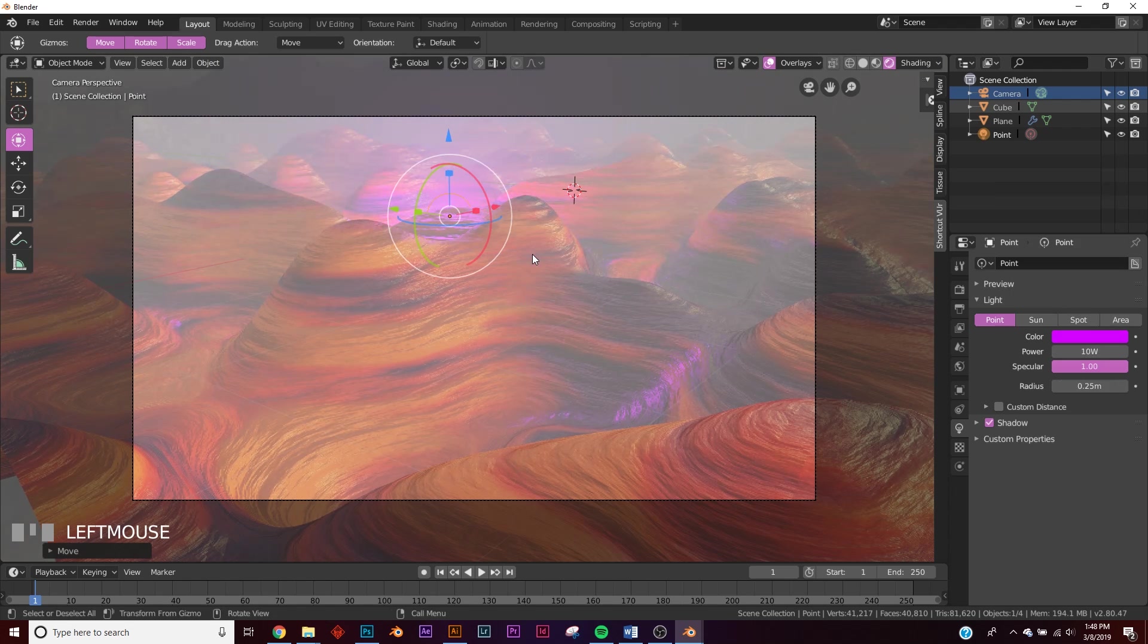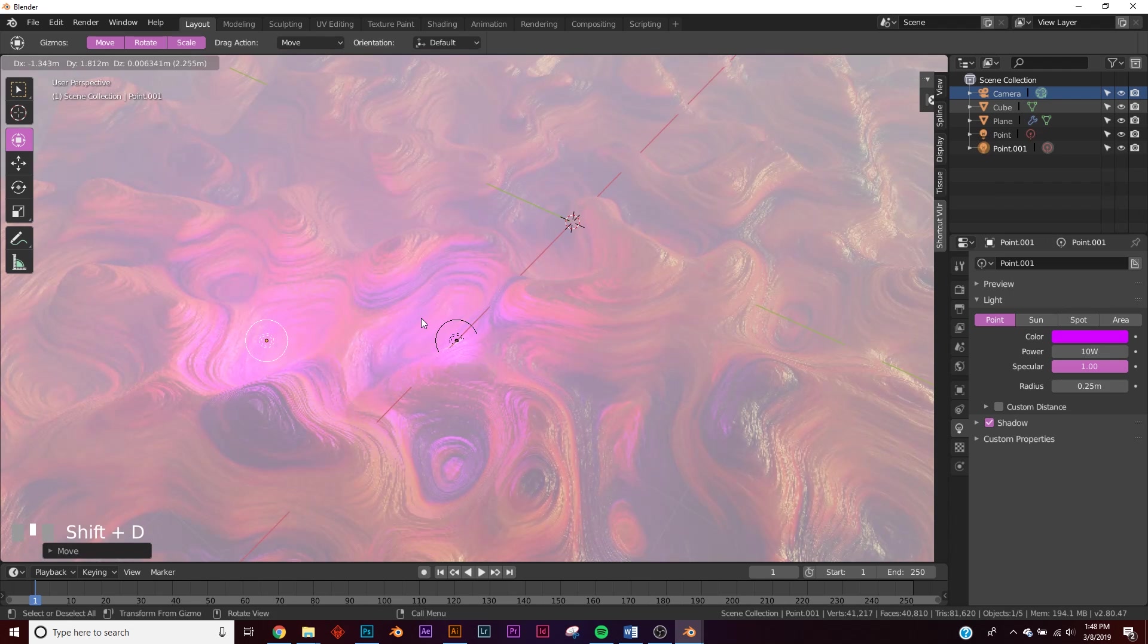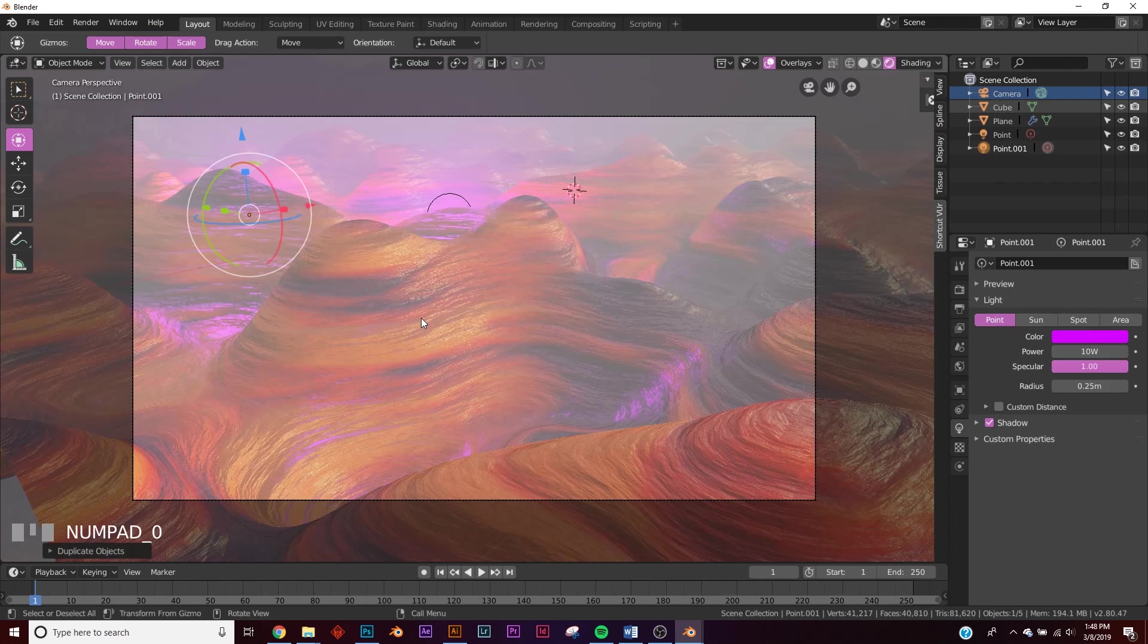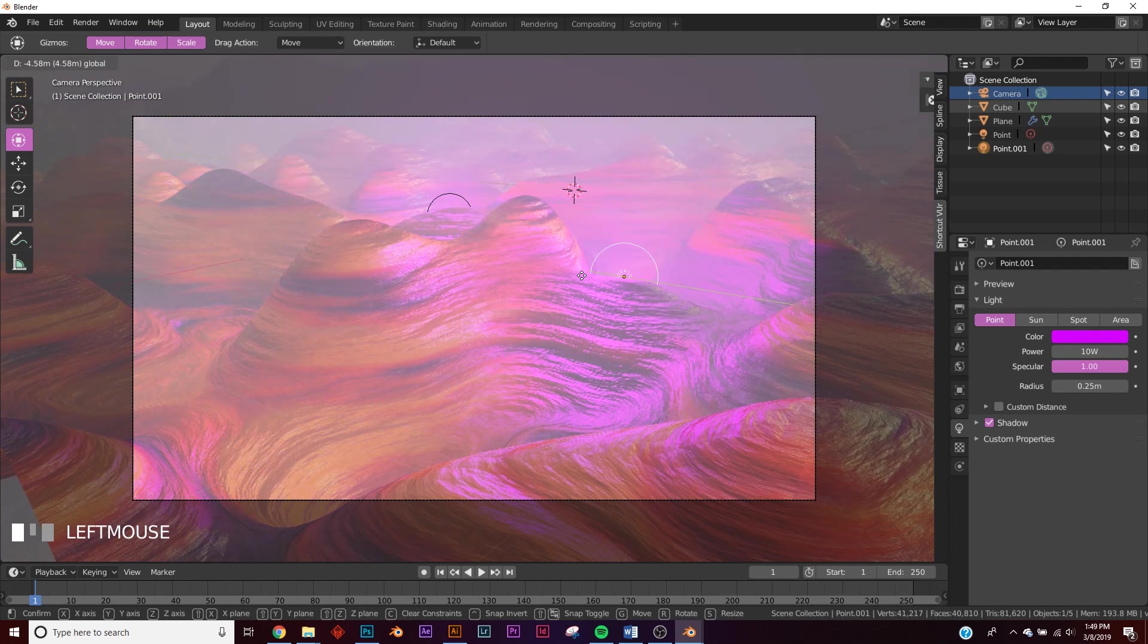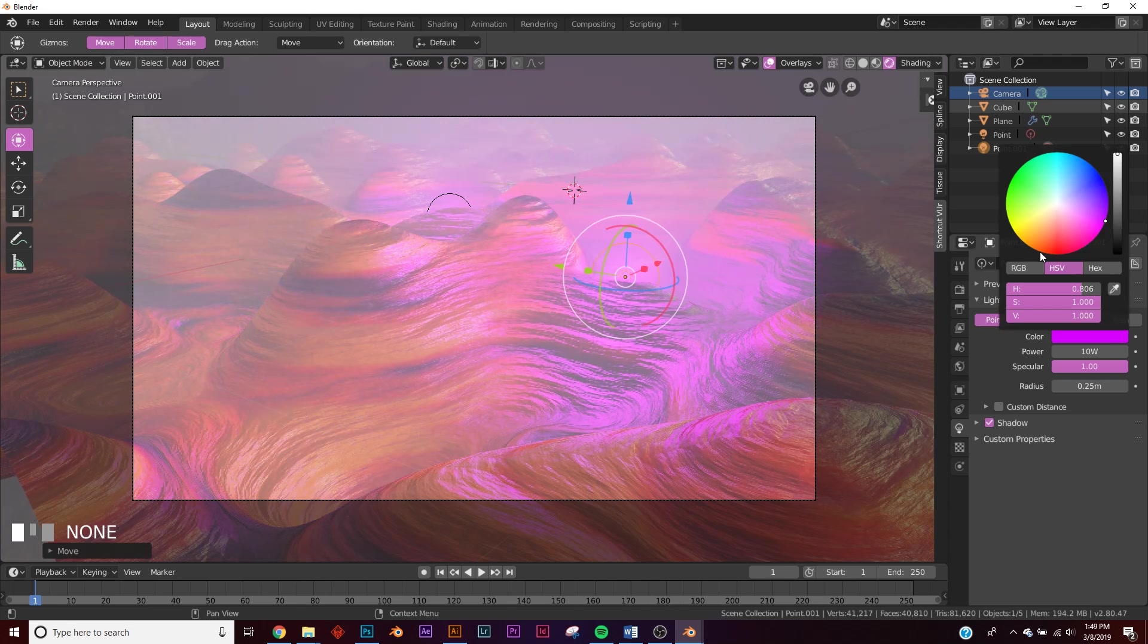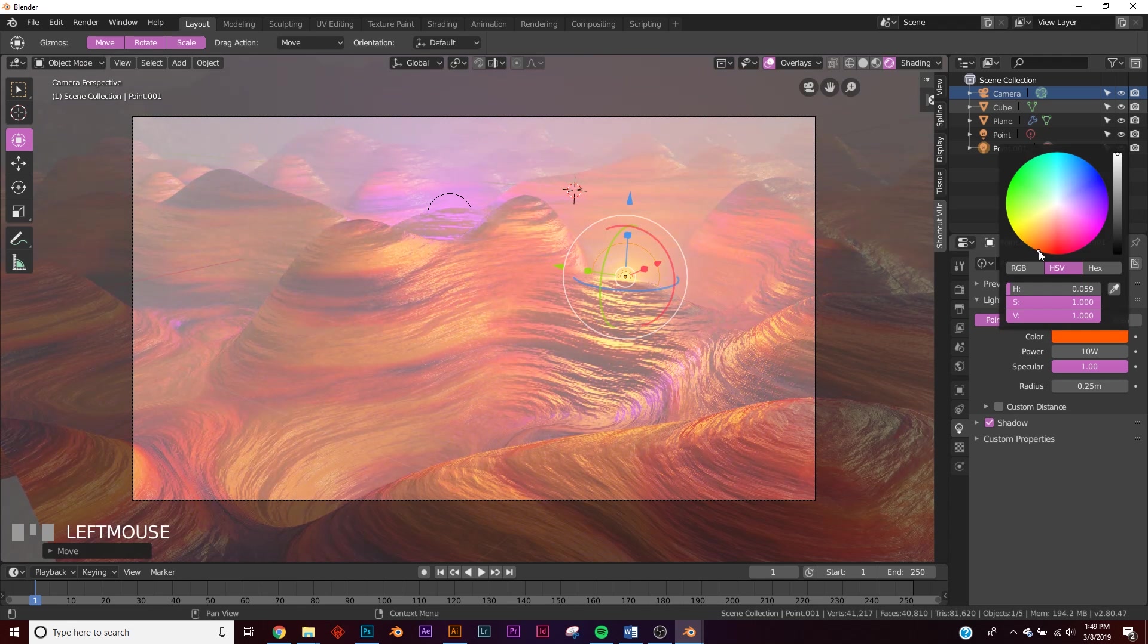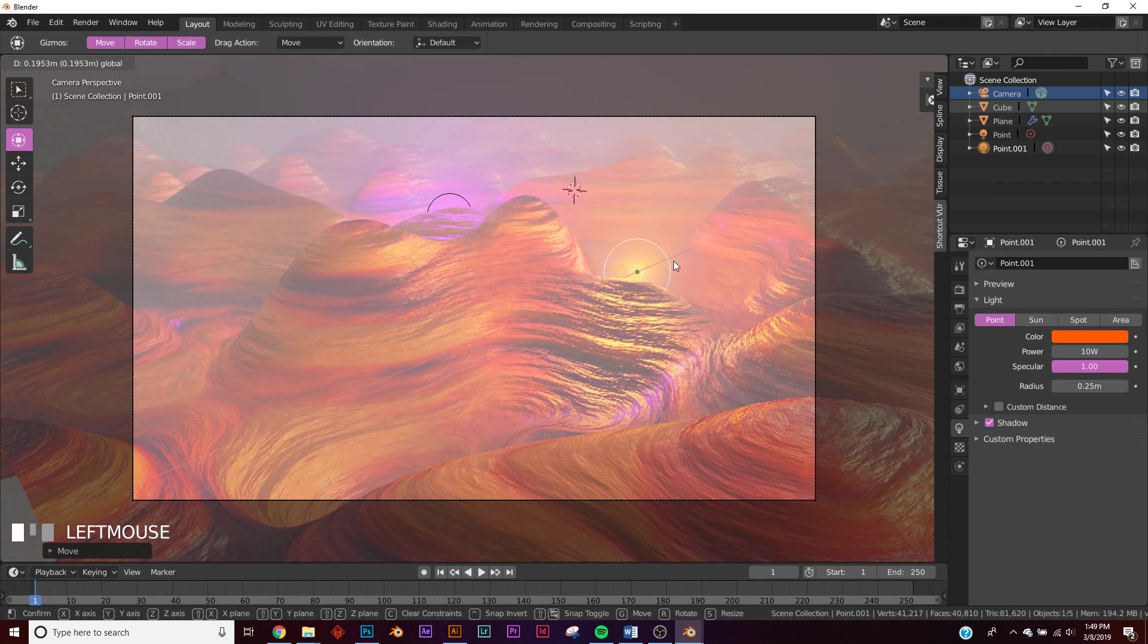And now let's duplicate this. Maybe put it right there if we can see it. All right. Let's move it this direction. Right there looks pretty good. And we're going to make this an orange color. That looks pretty good.